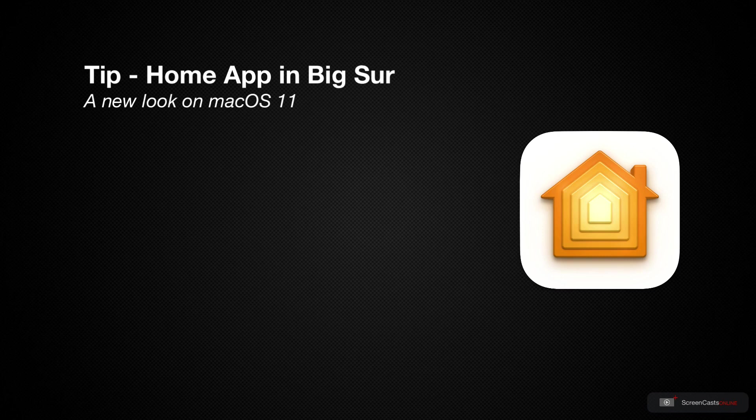The Home app is often overlooked on the Mac because most of the time when we are in the kitchen and we need our lights on, we'll be talking to a HomePod or our Apple Watch or even our iPhones. But using the app on the Mac can be a great way to get an overview of your home and go through and double check all of your settings.